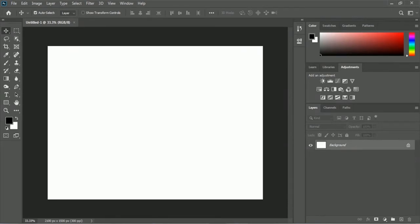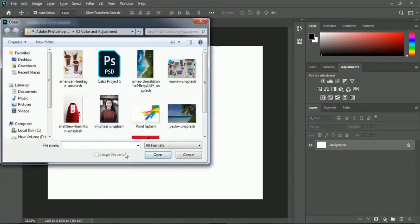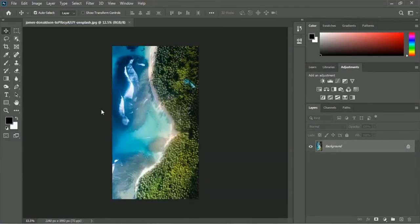Let's take a look at how the dodge and burn tools work in Adobe Photoshop. We have to open our exercise file, so here is the File menu and here is the Open option. Inside the color and adjustment folder you will get this James Unsplash image. Here is our image — you can see it's a drone view of an Iceland seaside.